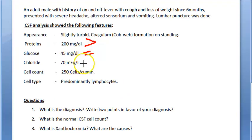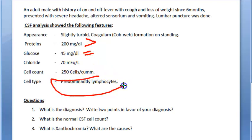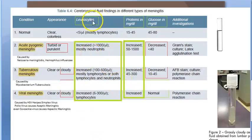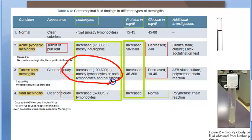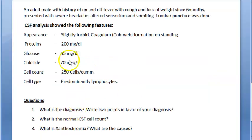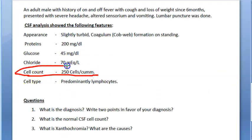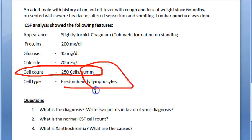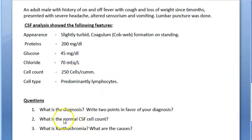Glucose seems to be borderline low, and predominantly lymphocytes is the giveaway. Normal CSF cell count should be less than 5 per microliter, but here the cell count is around 250 cells, which again points to tuberculosis meningitis. Cell count is 250 cells, predominantly lymphocytes.